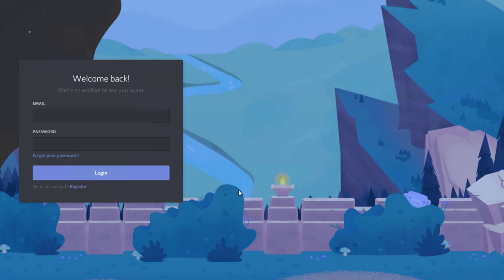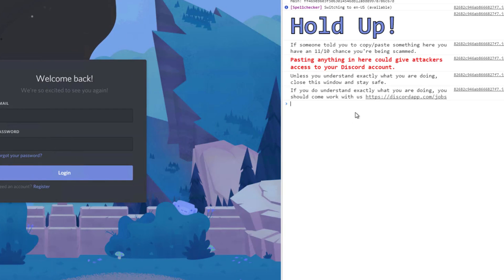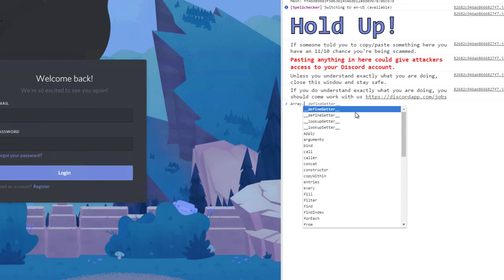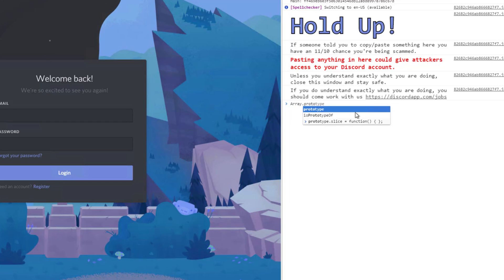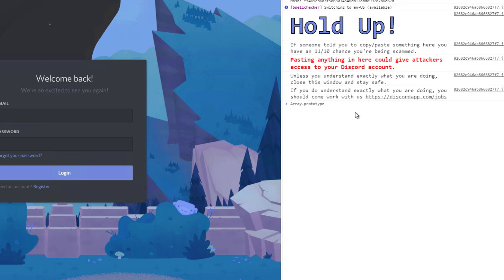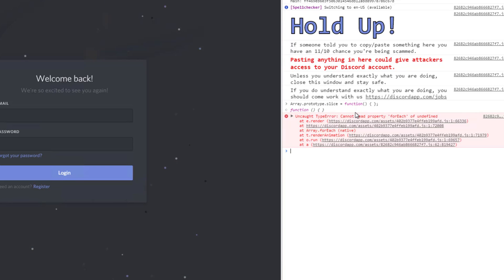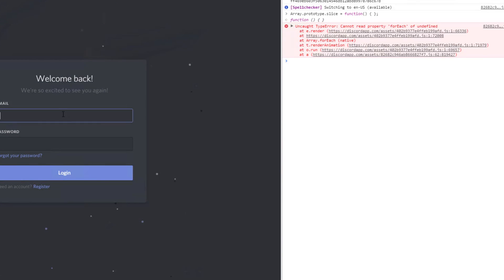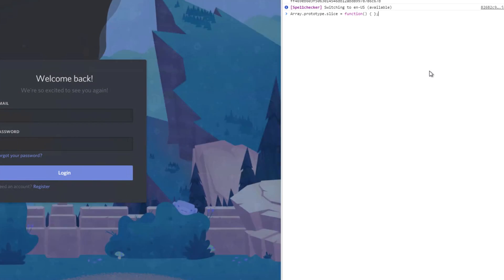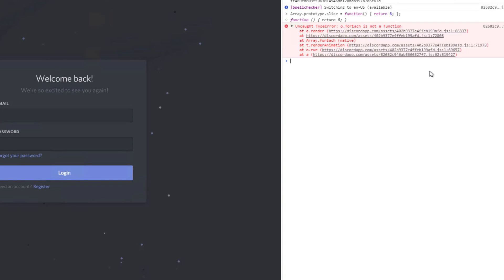This is Discord, and Discord runs on JavaScript. So if I open up the JavaScript console here and I redefine... if I go into the prototype of Array — because Array is a very common thing in JavaScript — and I redefine a really important function like Slice, let's see what happens. Oh, the UI has already gone to hell and it's not happy with that. Let's see what happens if I try to log in. The whole UI literally just rebuilt itself. Look at that — if I just return the number eight from now on from Slice, it breaks everything.